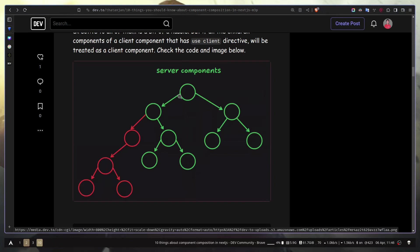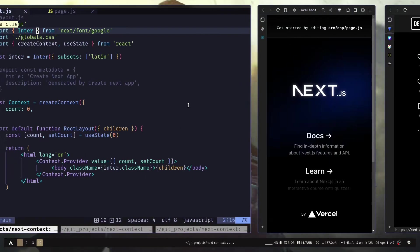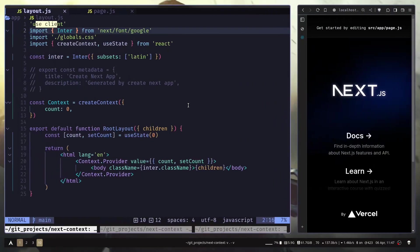And since client components come with JavaScript, it will increase our bundle size and affect our performance. So don't make your layout component a client component. But how do we then add our React context provider or any kind of global state provider to our entire app? So let me show you how.